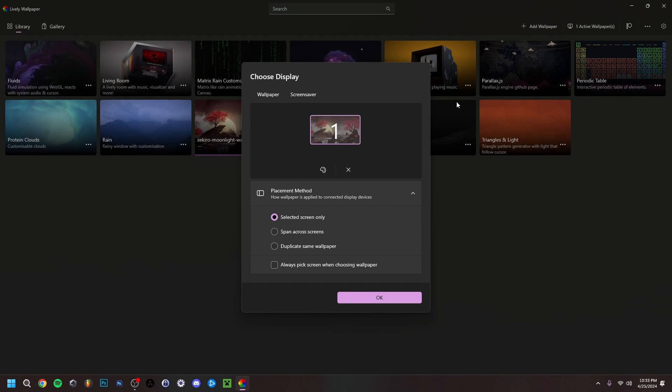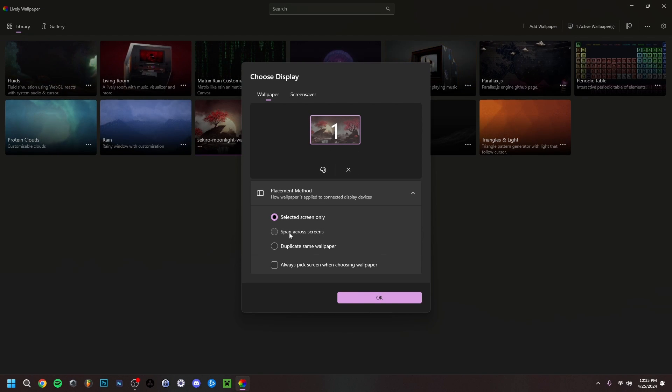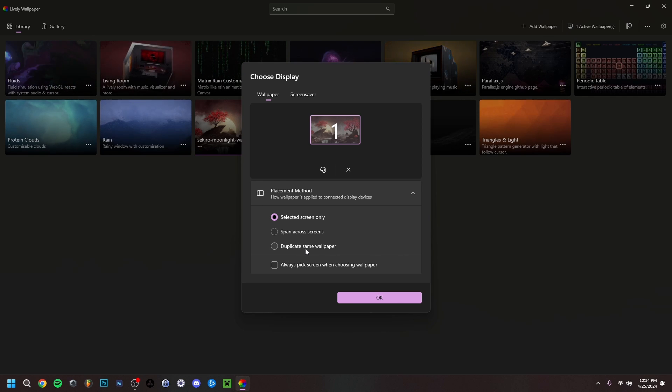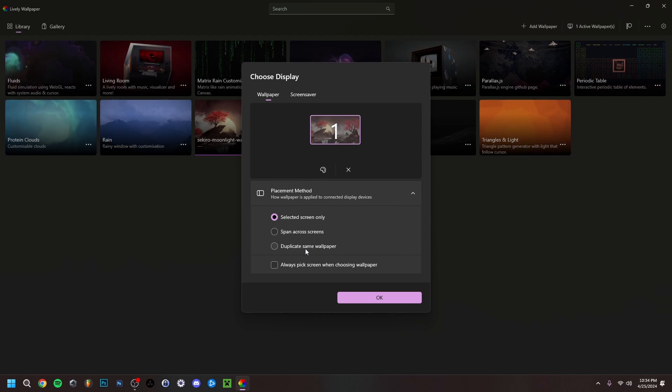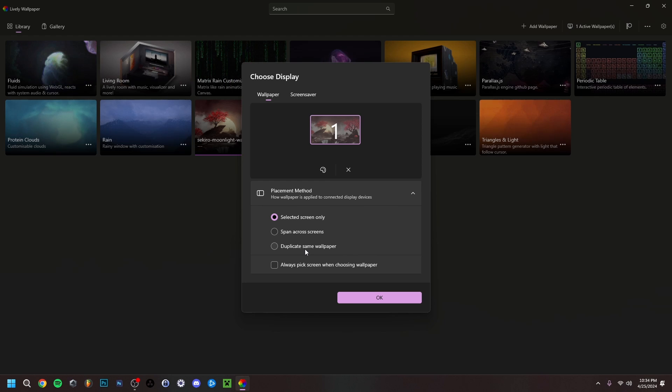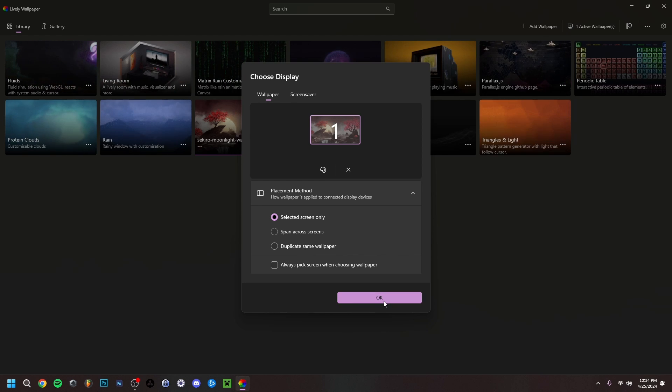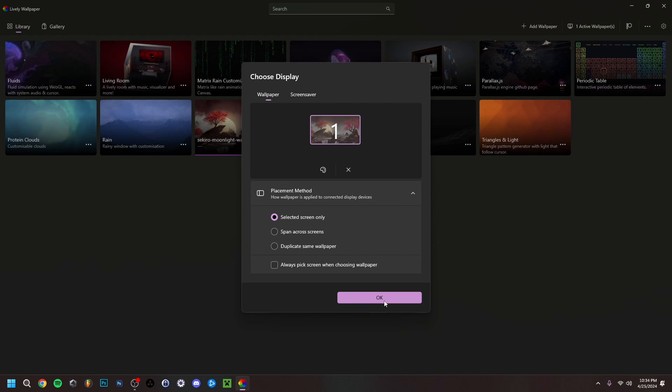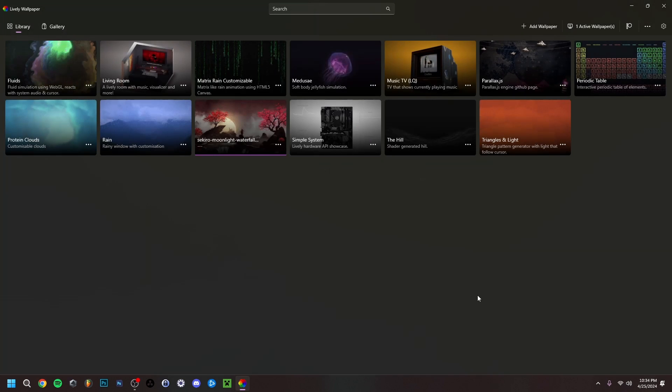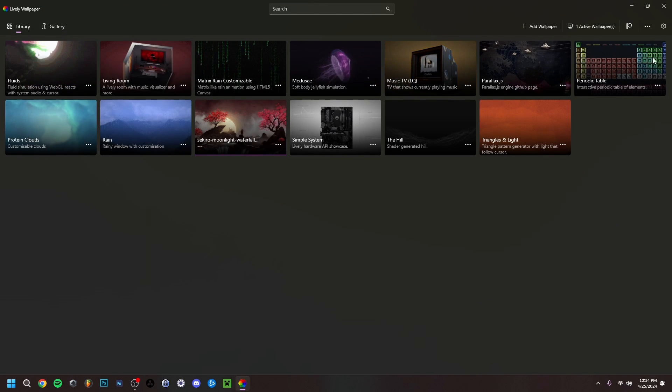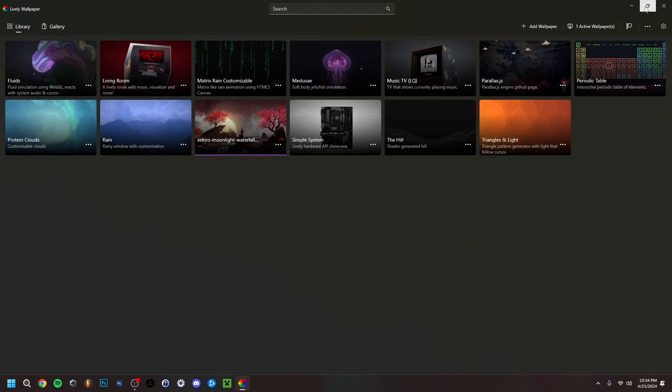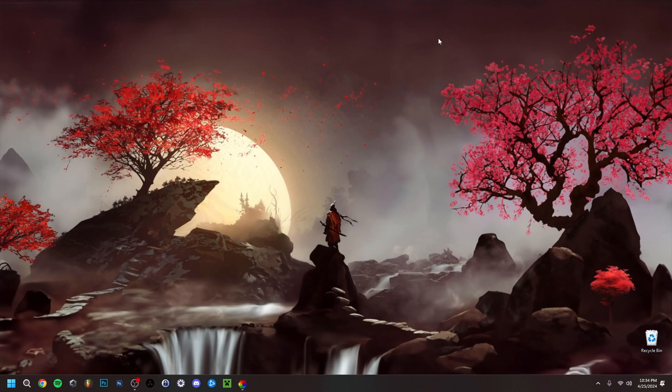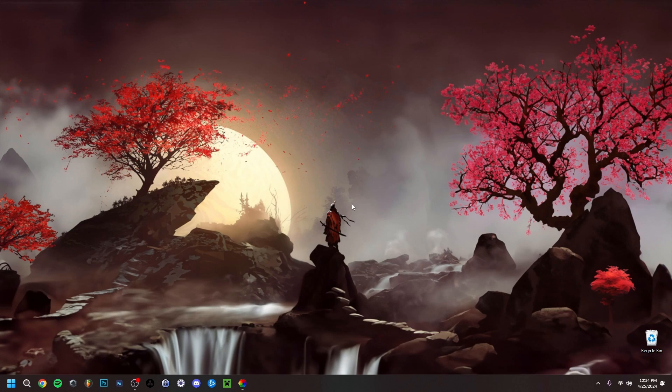As you can see, this is the desktop one. If you have multiple ones, you can span across screens. If you have two, for example, you can also duplicate the same wallpaper. I only have one 24-inch screen, 1920 by 1080 pixels, so I'm just going to click OK here. If I minimize it, as you can see, it's as simple as that. I have my animated wallpaper right here.